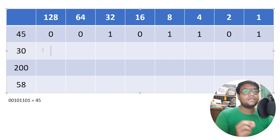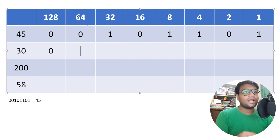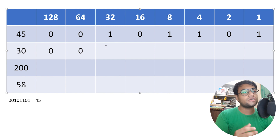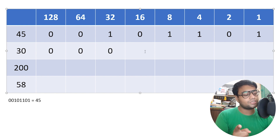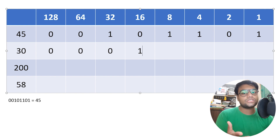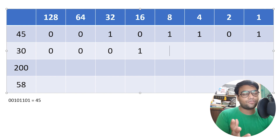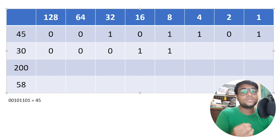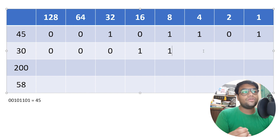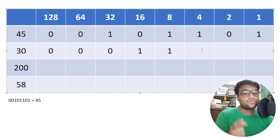Now let's convert 30. Can we subtract 128 from 30? No — put a 0. Can we subtract 64 from 30? No — put a 0. Can we subtract 32 from 30? No, 32 is greater than 30 — put a 0. Can we subtract 16 from 30? Yes — put a 1. We perform the subtraction: 30 minus 16 is 14.